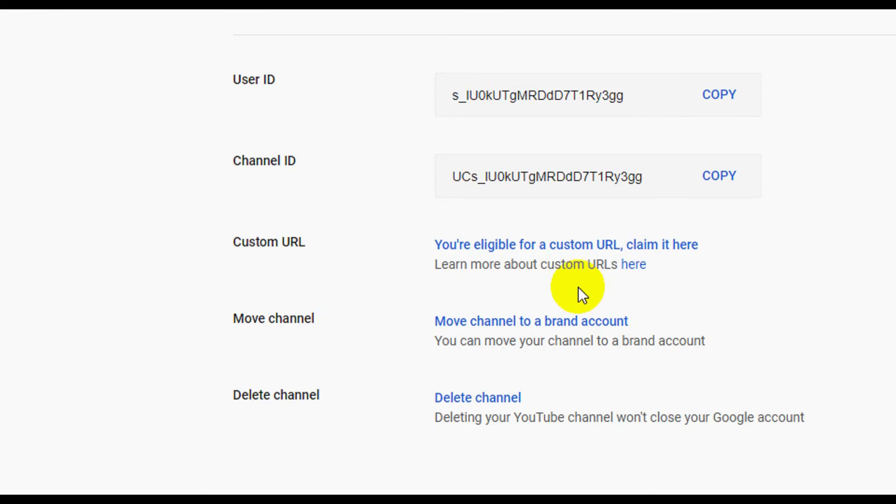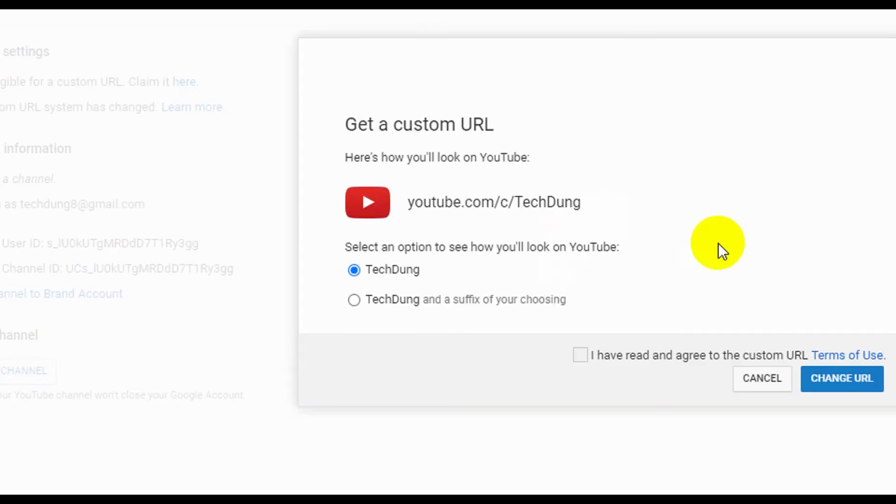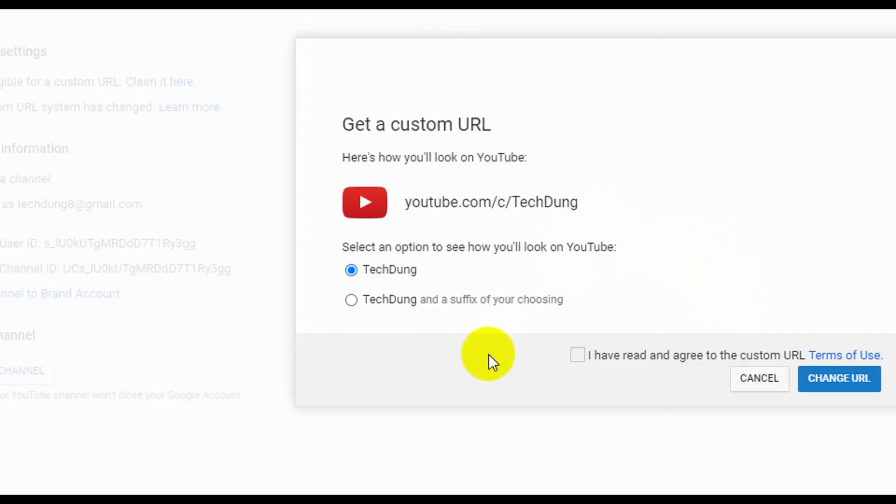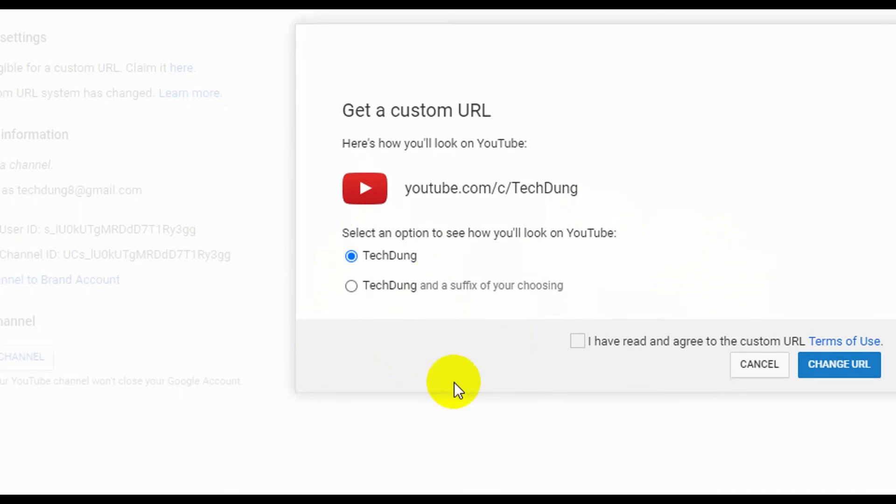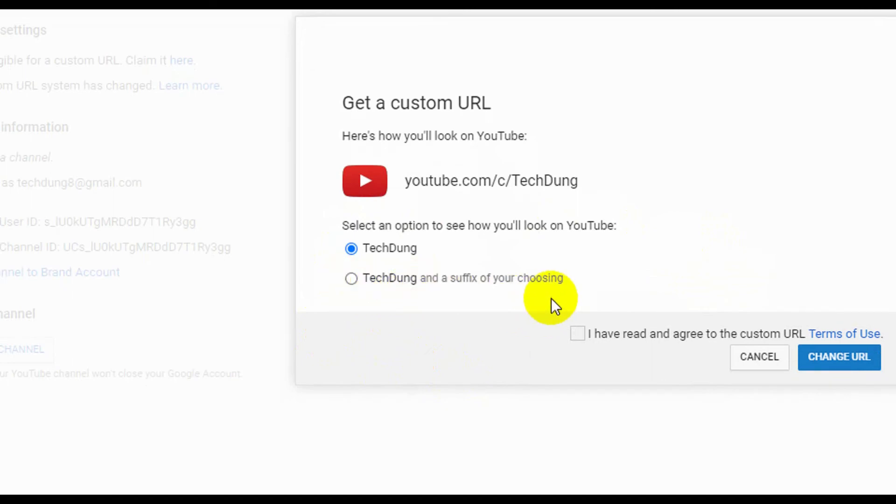Just click on it. Next, you'll see my channel name is TechDung. I can select this one, or the second option: TechDung and a suffix of your choosing. After TechDung, you can use a suffix like TechDung20 or TechDung24. But I'm going to use just TechDung.